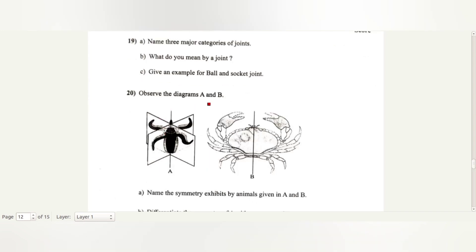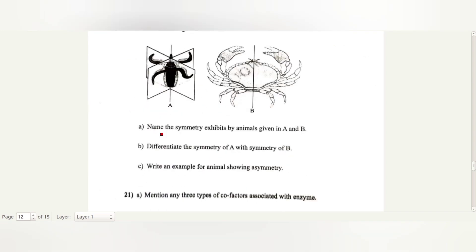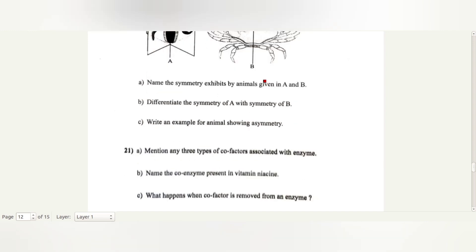Observe diagrams A and B. Name the symmetry exhibited by the animals. A shows radial symmetry, B shows bilateral symmetry. Differentiate: in radial symmetry, any plane passing through the central axis divides the body into two identical halves. In bilateral symmetry, the body can be divided into identical left and right halves in only one plane.